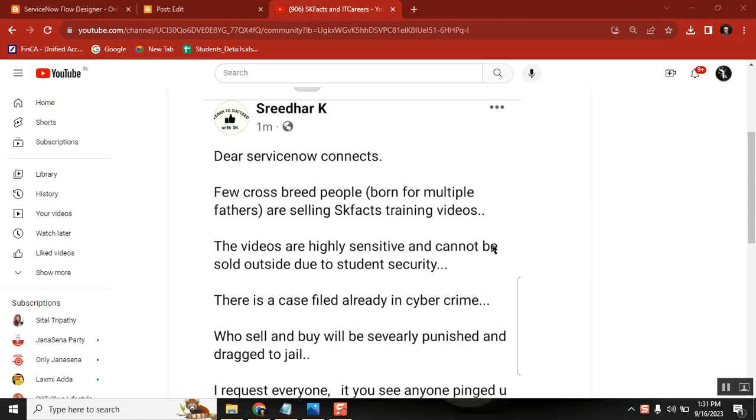they are pinging many people saying I have service node videos and they are selling it. I got my friends and my students, they also got that kind of proposals and then they pinged me separately.